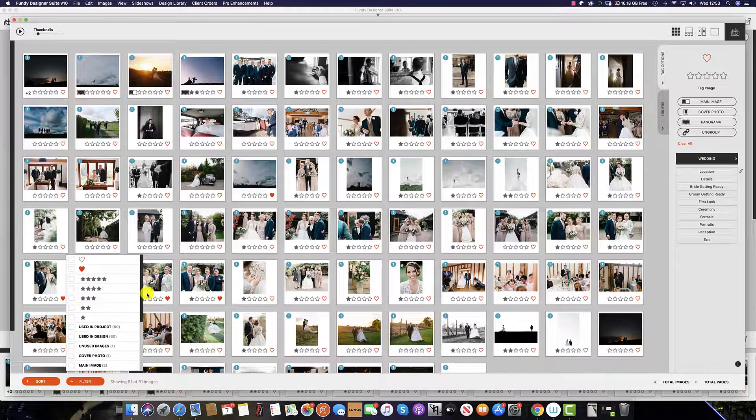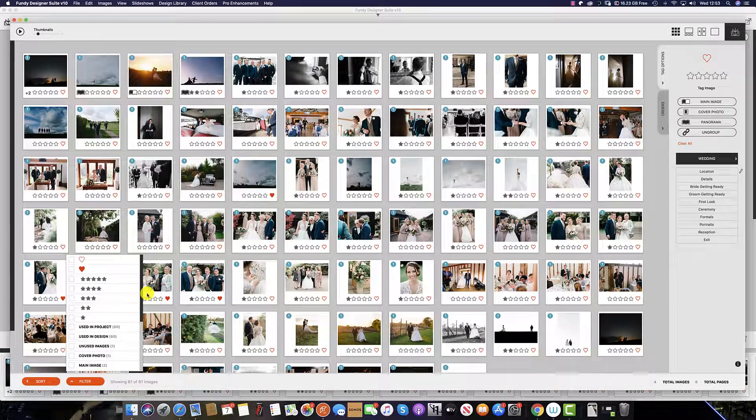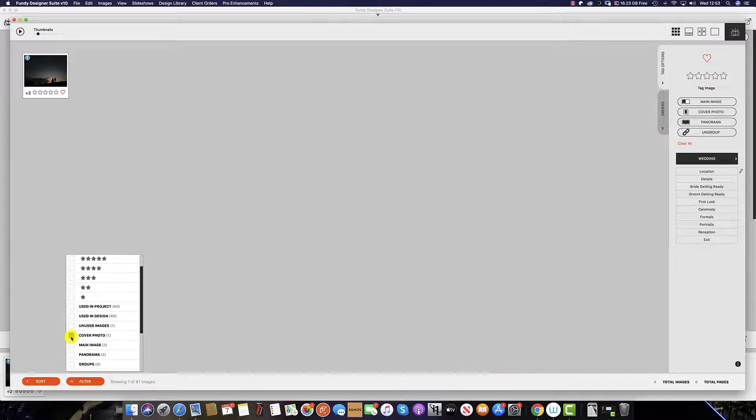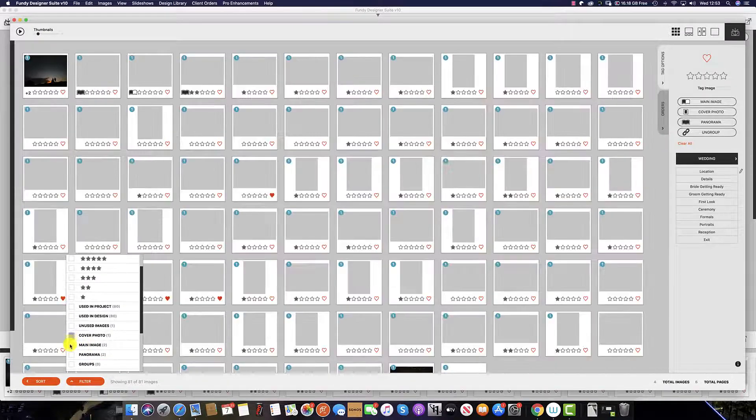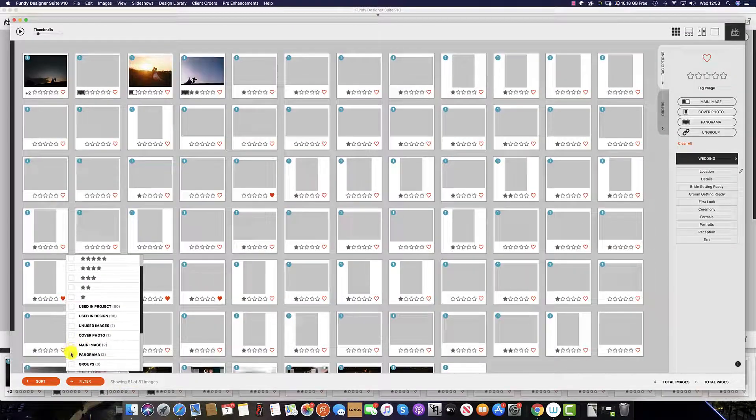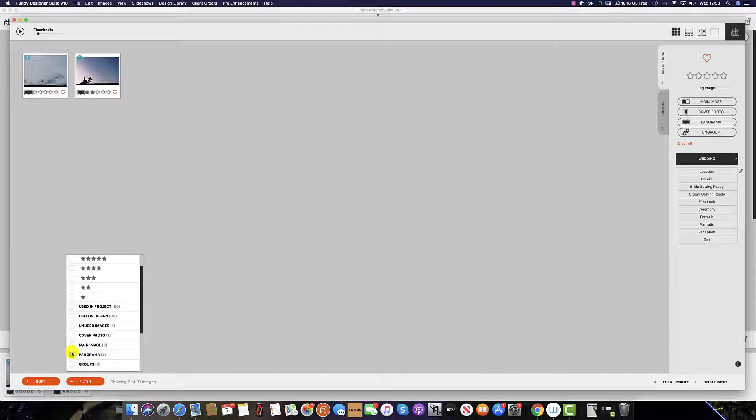Additionally, we can also filter by story tags, which means you can select just the cover photograph, any main images, any panoramas, etc.